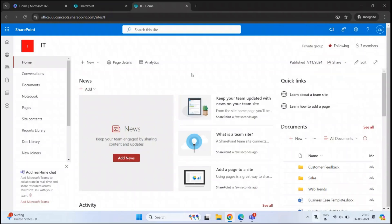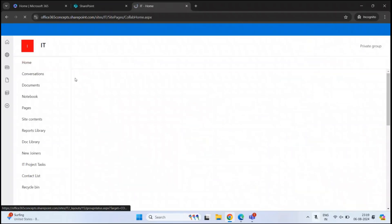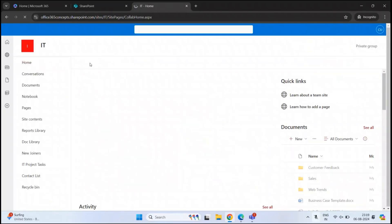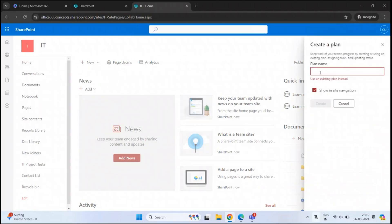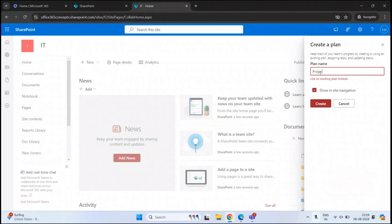To create a task using Planner in a SharePoint Online site, go to the home page of the site, click New, and click Plan. Under plan name, give it a name — for example, Project Plan. Leave the option checked to show this plan in the site navigation, and click Create.